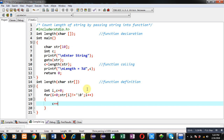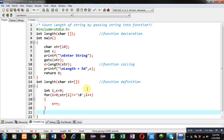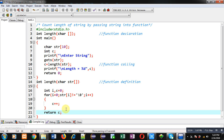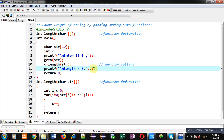Inside this loop I am counting the value of C, so C will be incremented by 1 every time the loop repeats. After completion of this loop I am returning the value of C, so the returned value will be received inside the main function at the function calling statement, and with the help of printf the result will be displayed on the console.